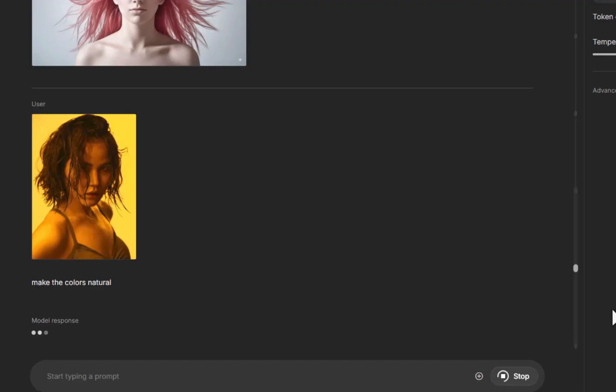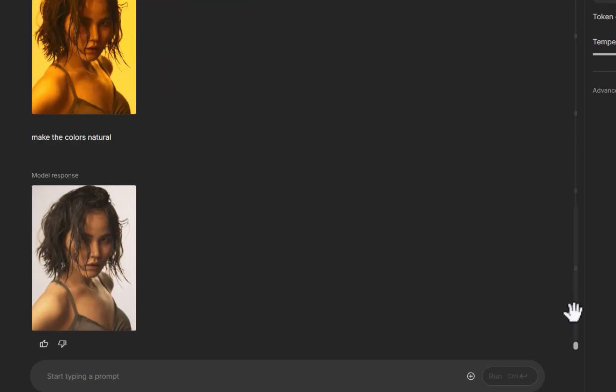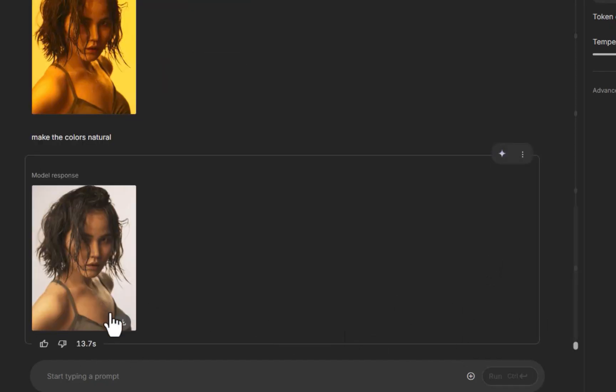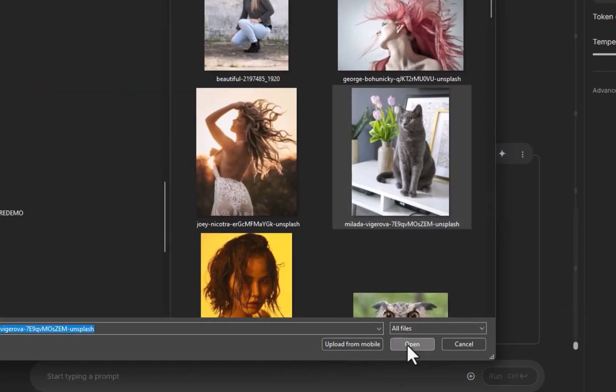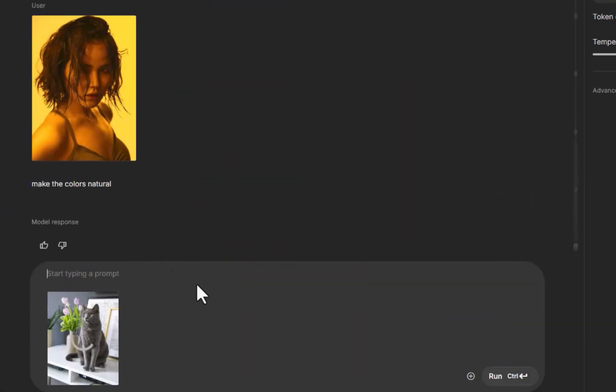So those are some of the things that Nano Banana can do — I'm sure there are a lot more. The best way to describe editing with Nano Banana is that it is effortless — effortless because it is extremely smart and rarely makes mistakes, and effortless because you don't need to learn any tools.